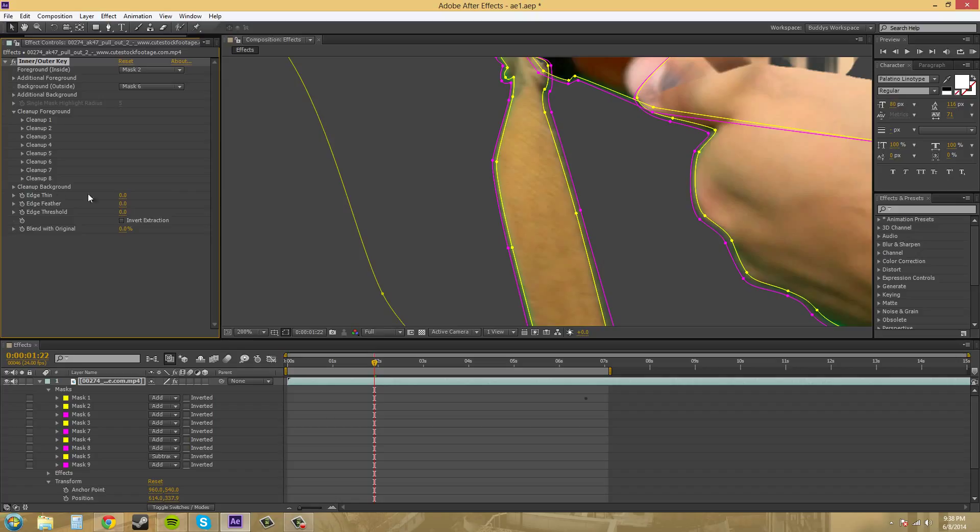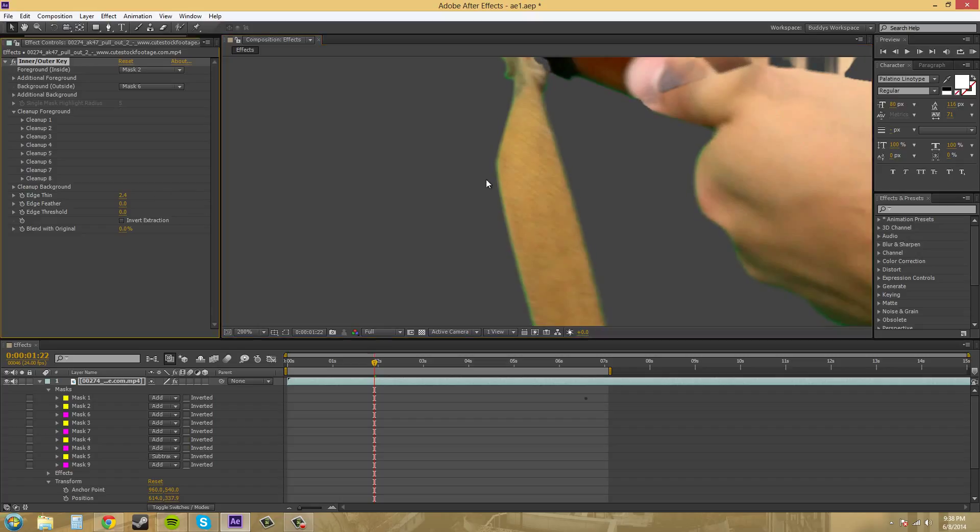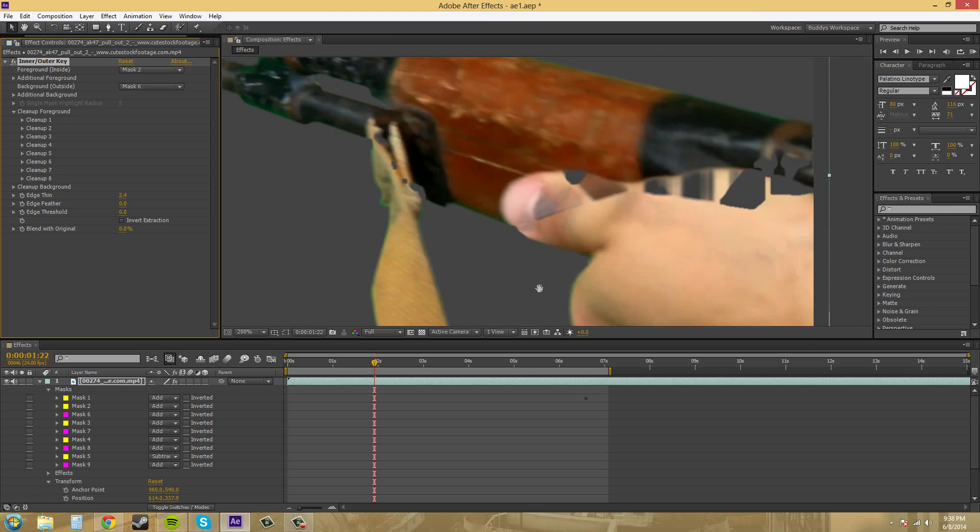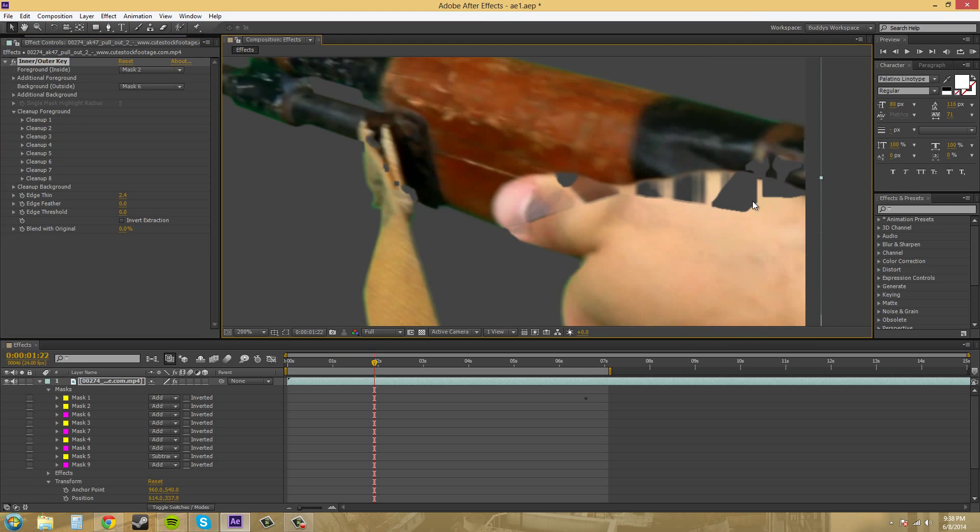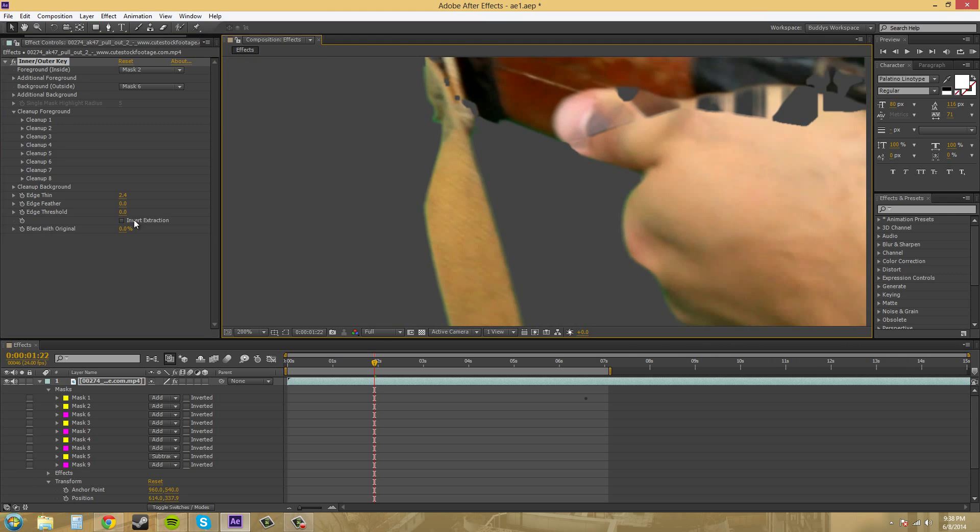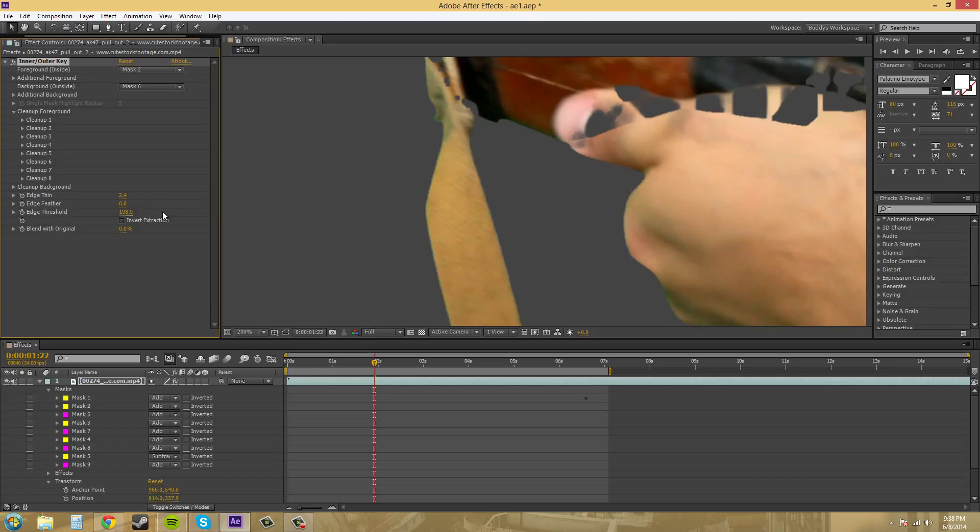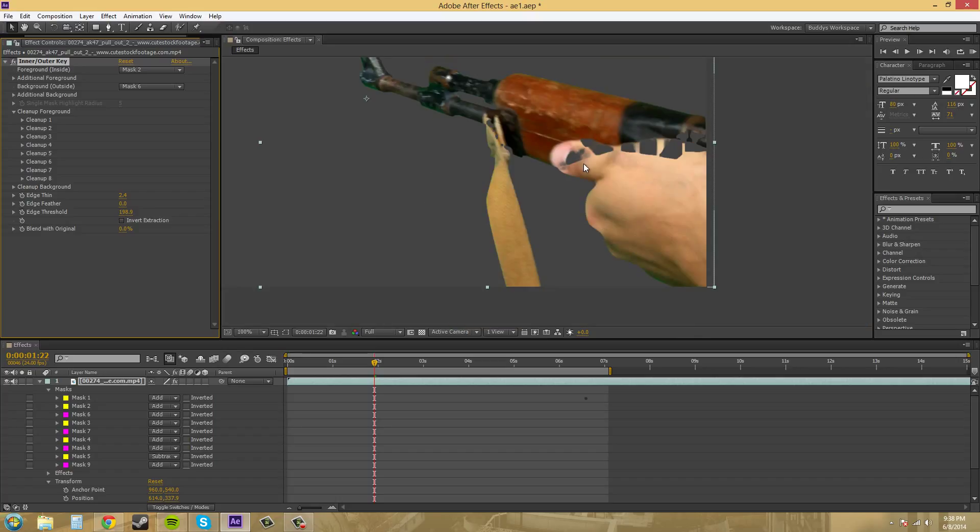We've got our edge thin, and if you need to, turn off the masks by using this button here. We've got our edge thin, where we can bring in some of the edges. As you can see there. And the artifacting gets even worse. The edge feather, we probably know what that is, it just feathers out the edge. And then edge threshold, which will also help eat in at the edges, and mess up more of our artifacting, obviously.